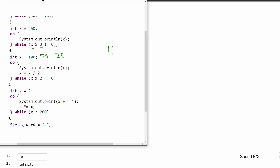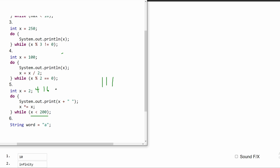For number 5, we have int x equal to 2. Inside the do-while loop, we are multiplying x by x. We run this once and x equals 4, which is less than 200, so we run it again. Then x equals 16, so we run it again. Then we have 16 times 16 which is 256. Since 256 is greater than 200, this won't run anymore — it only runs 3 times.